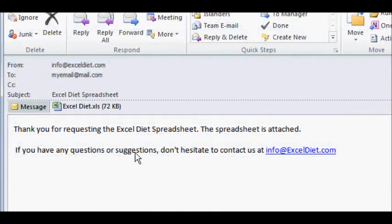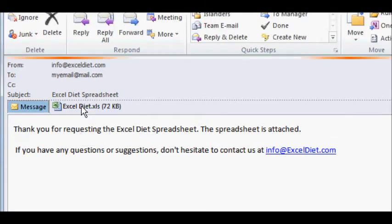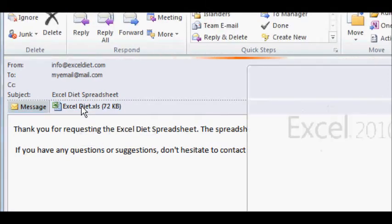And the email looks something like this, and you can just come here, double click the spreadsheet.